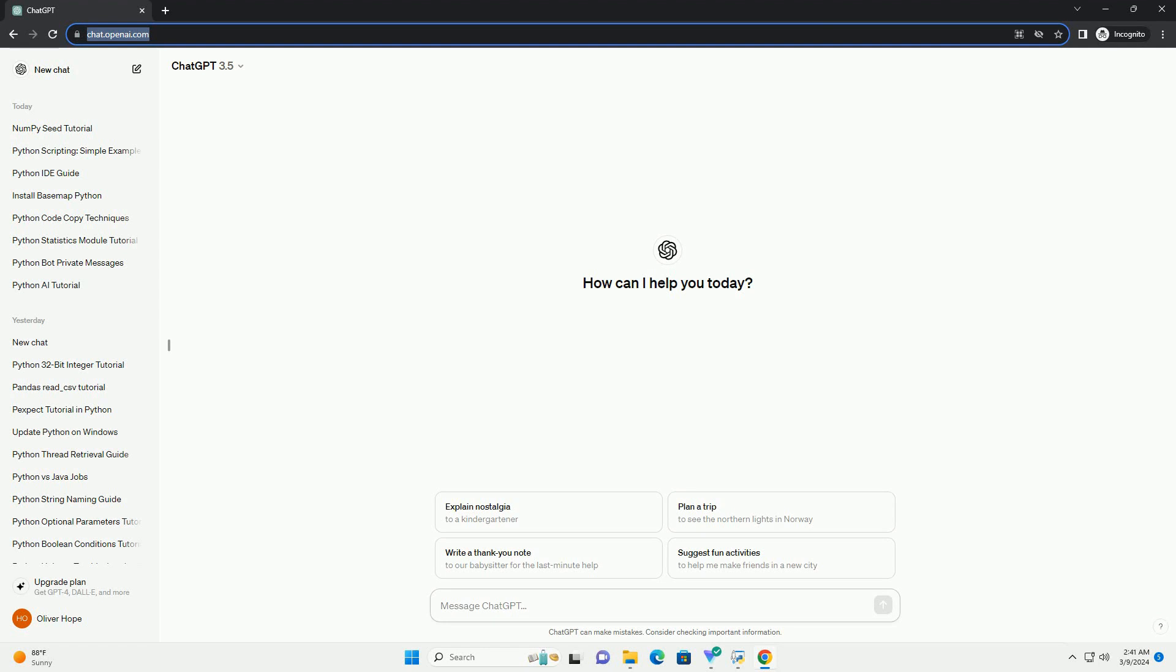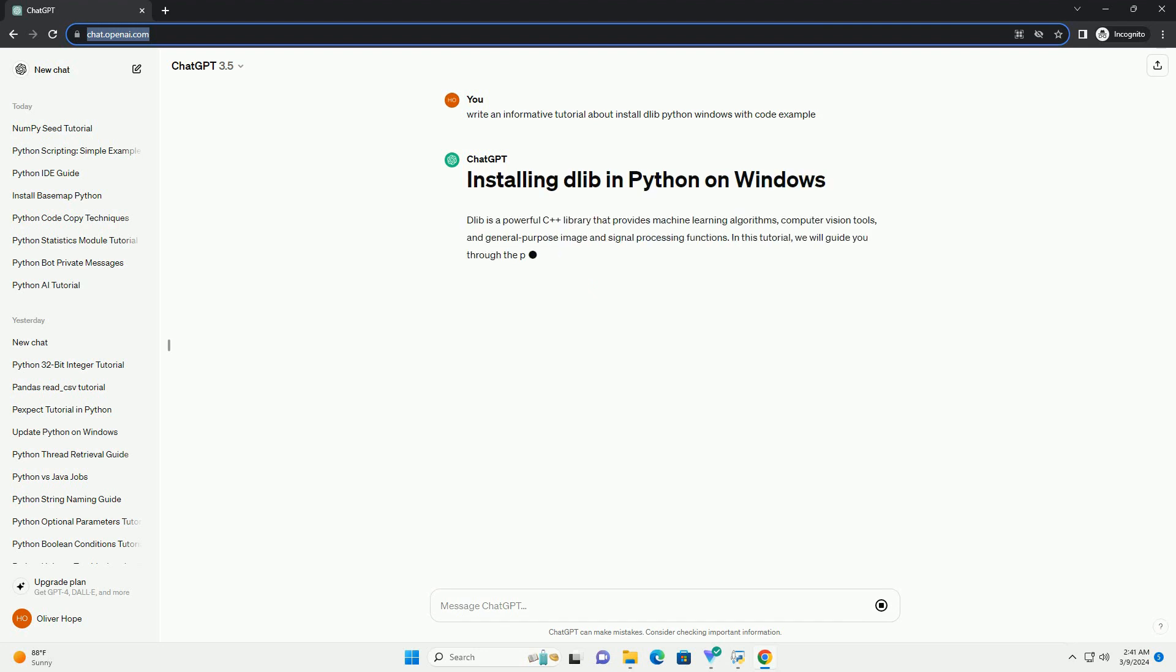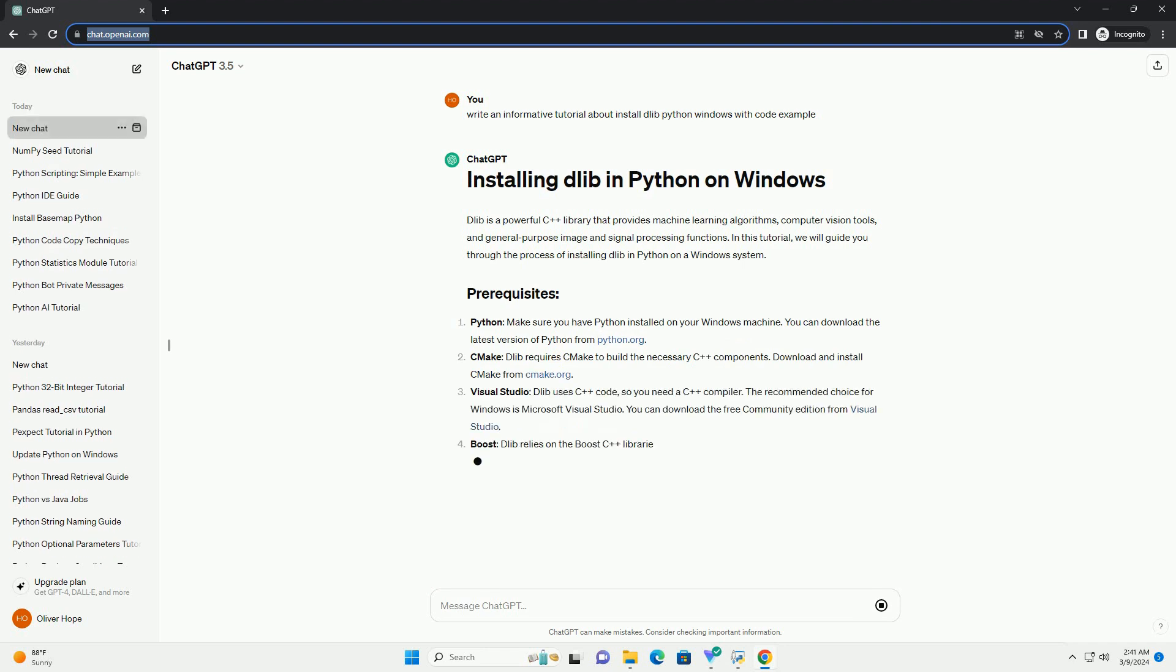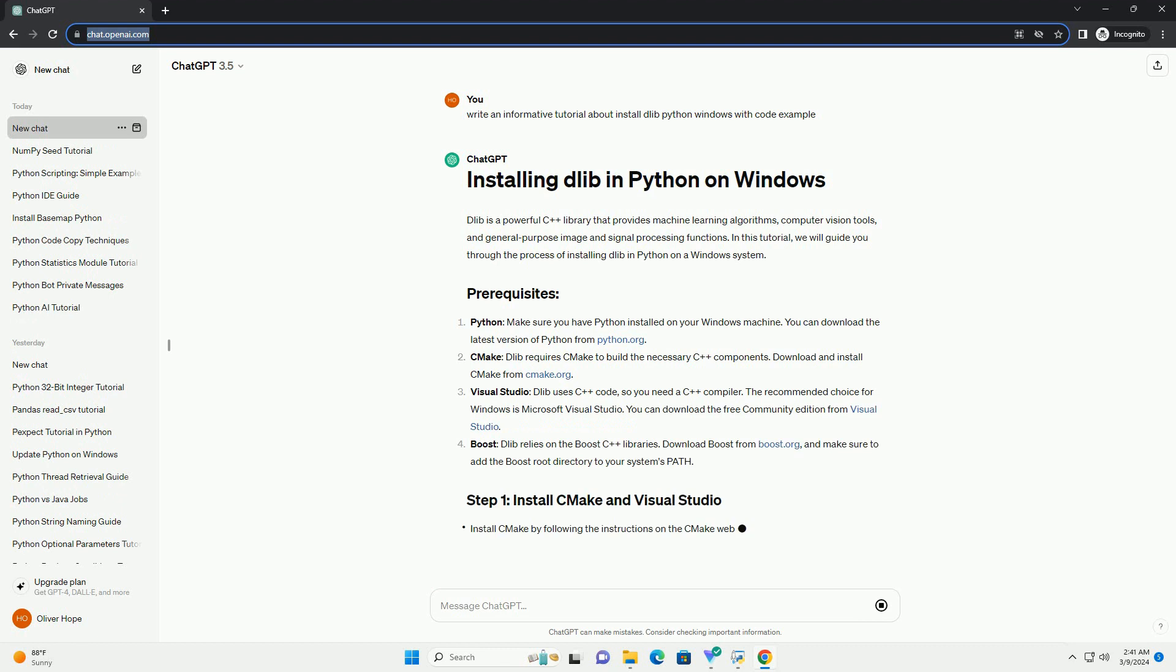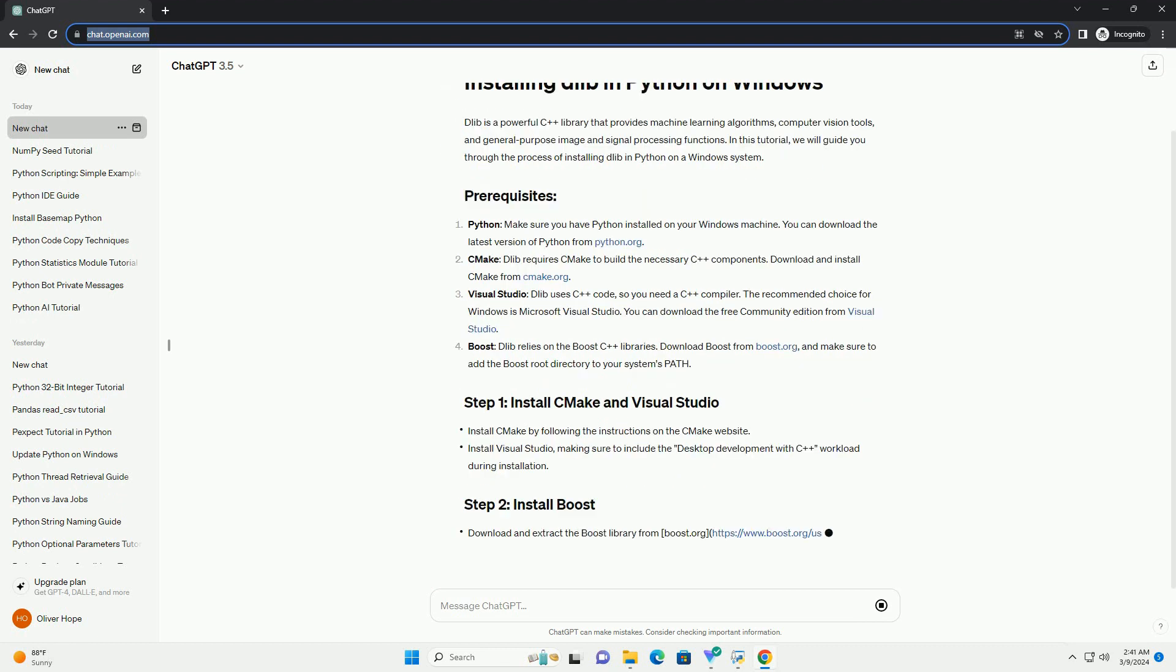Dlib is a powerful C++ library that provides machine learning algorithms, computer vision tools, and general purpose image and signal processing functions. In this tutorial, we will guide you through the process of installing Dlib in Python on a Windows system.